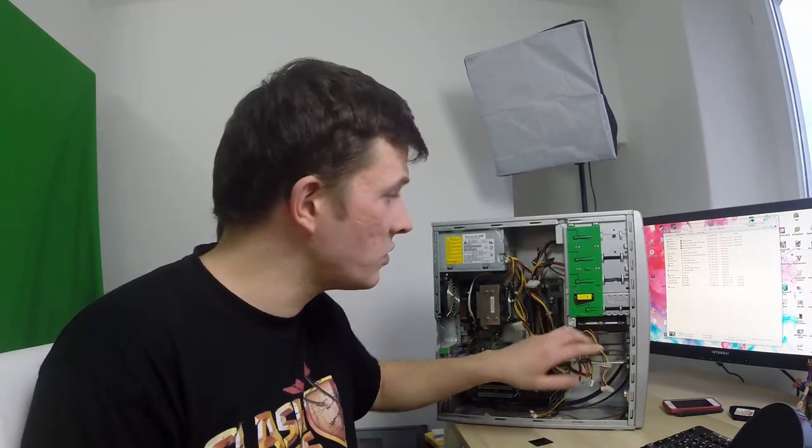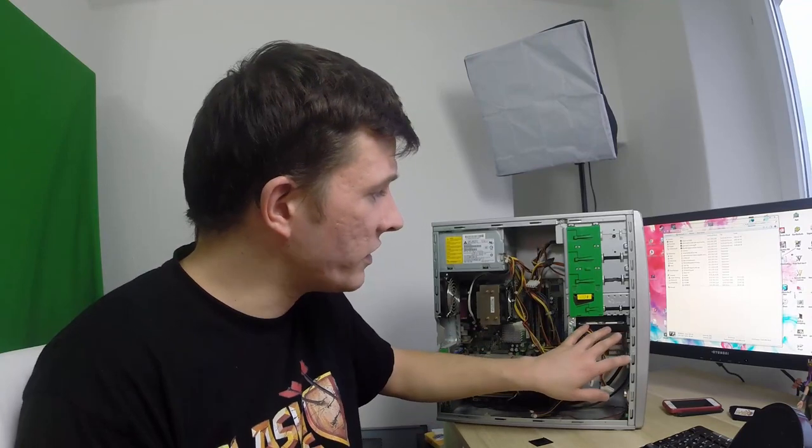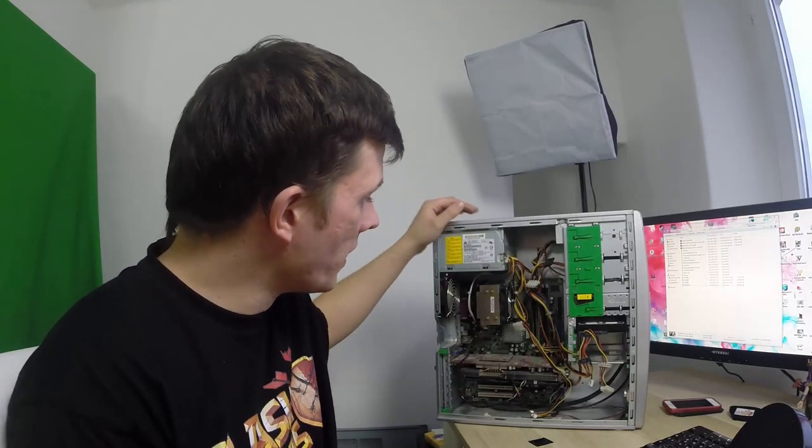Da fehlt mir noch das Kabel dazu. Die kommt dann rein für 10 Euro bei eBay. Also, ich wollte es halt eben wirklich so möglichst vom Preis her, möglichst low-budget-mäßig halten.